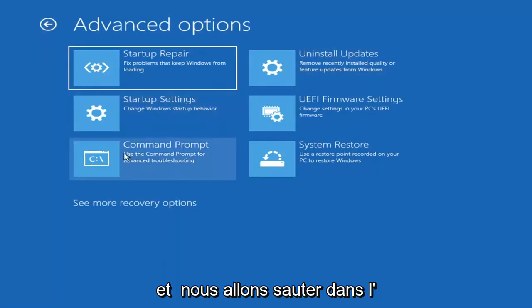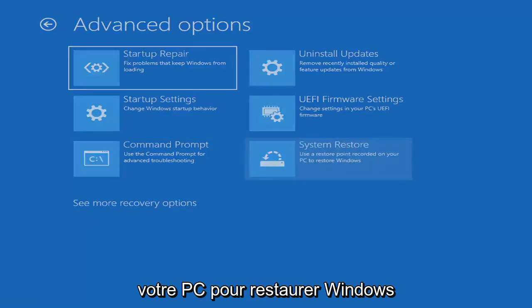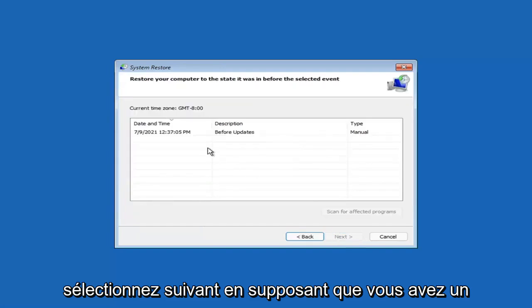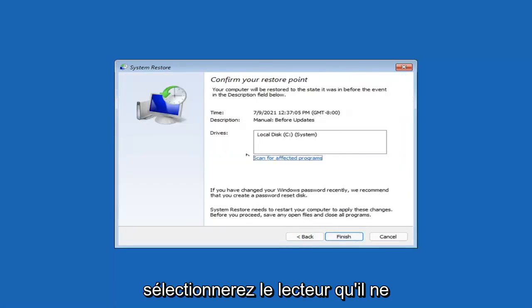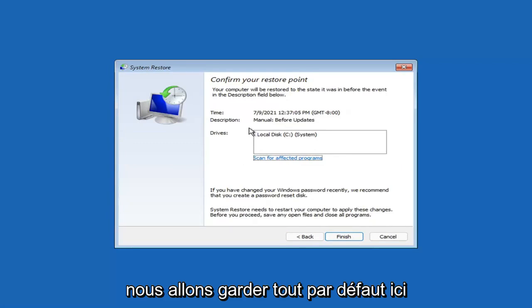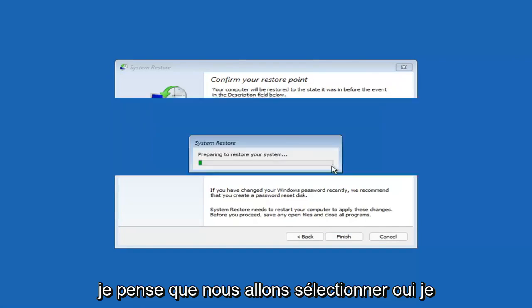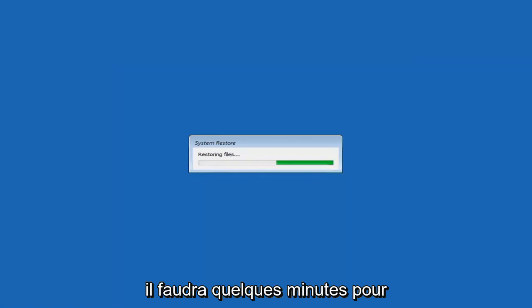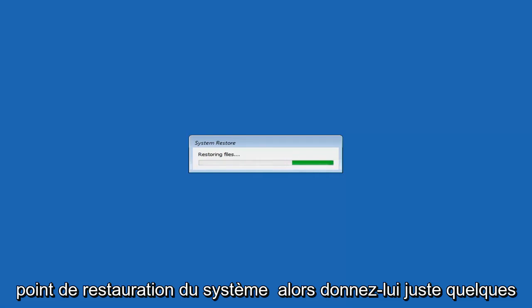You can also select System Restore, which will use a restore point recorded on your PC to restore Windows. This is something I would highly recommend. Select Next — assuming you have a restore point saved on your computer, go ahead and select the most recently created one and select Next. You can scan for affected programs, but we're going to keep it all default and then select Finish. System Restore cannot be interrupted once started — select Yes to continue. It will take a couple minutes to run depending on how large your hard drive is and how much is saved on the restore point.